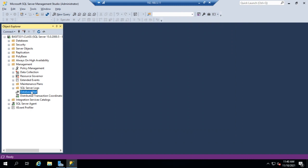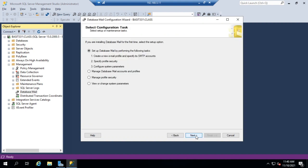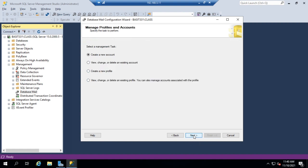Now, now that we have that profile there, if I come back in here, you'll see that now I can manage profile security or manage database accounts and profiles. This would let me set up a new one. If I come in to manage,